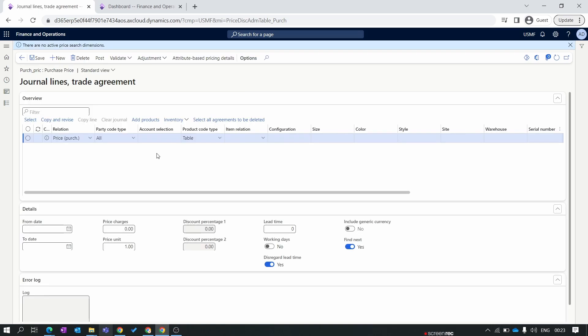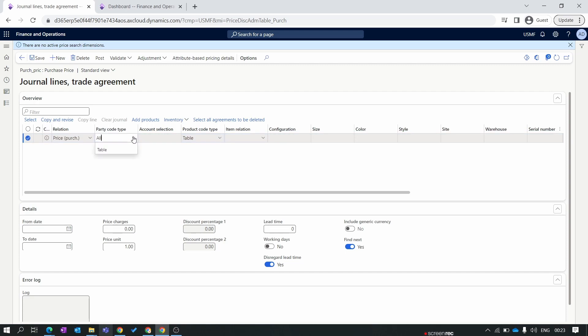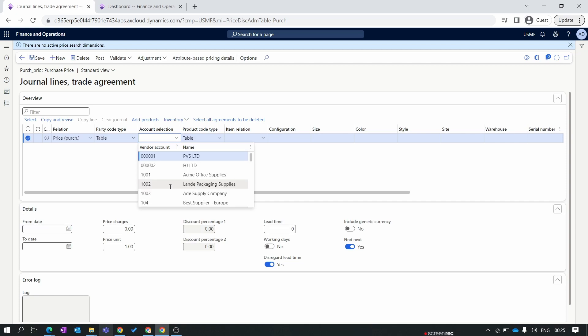Our journal has been created. Now we need to create a line, so we select our journal and click on Lines. Inside Lines we specify the item and vendor relationship. The relationship column is auto-populated from the journal. In the Party Code Type column we have options: All, Table, and Group. All means the purchase price of the item is the same for all vendors. Group means you specify the price for a specific vendor group. Table means you set the purchase price for a specific vendor.